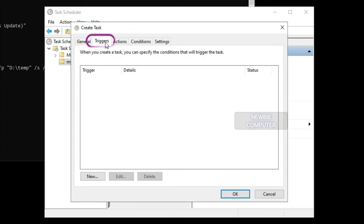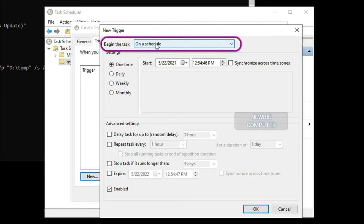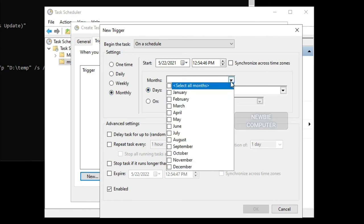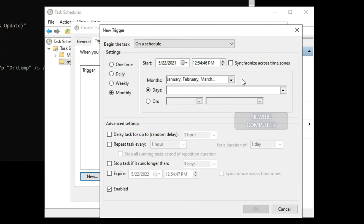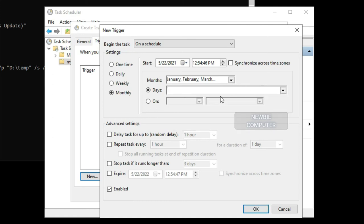Click the Triggers tab and click the New button. Using the Begin the task drop-down menu, select the On a schedule option. Under Settings, specify when you want the task to run, for example, on time, daily, weekly, monthly. Whatever option you select, make sure to specify the start settings on the right side. Click the OK button.